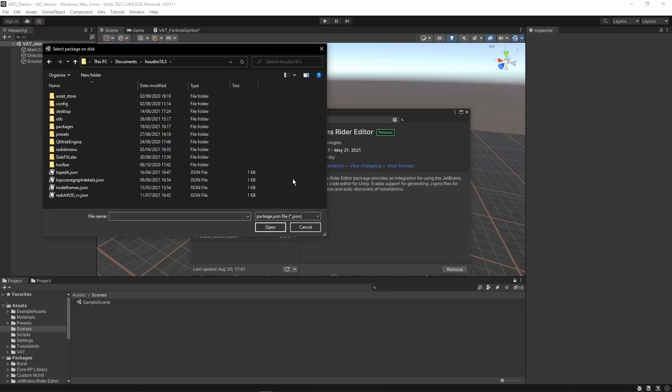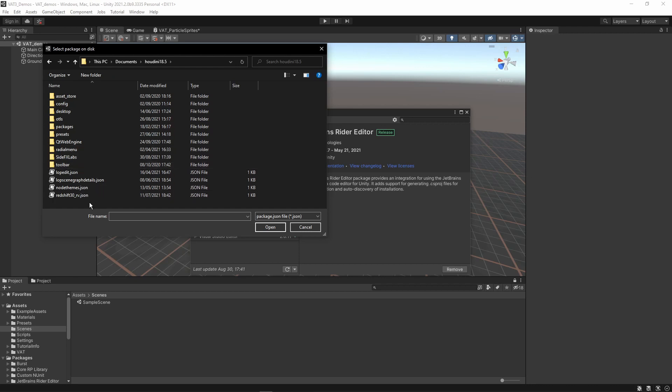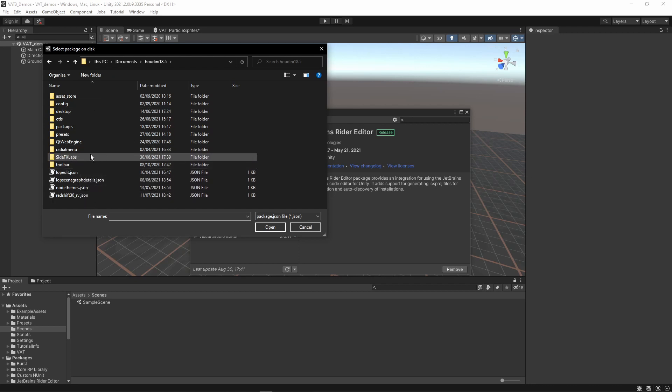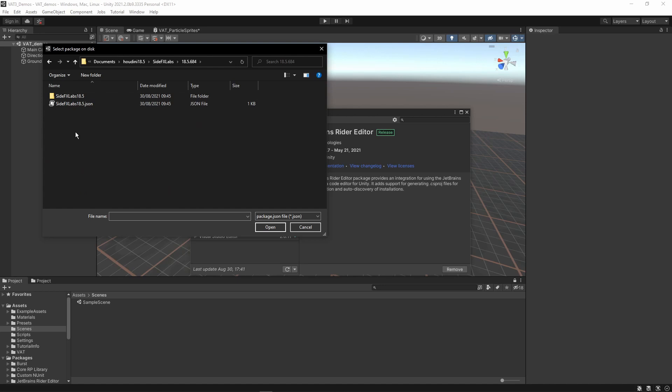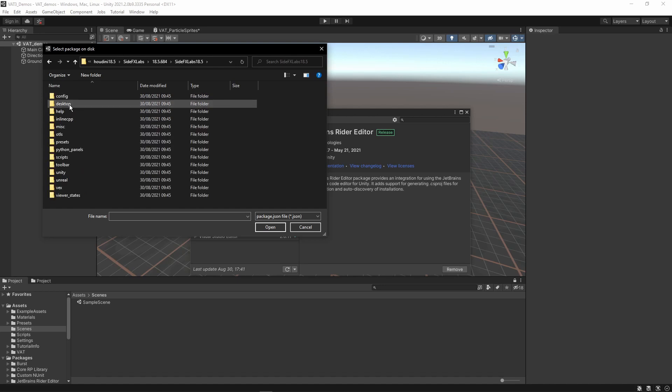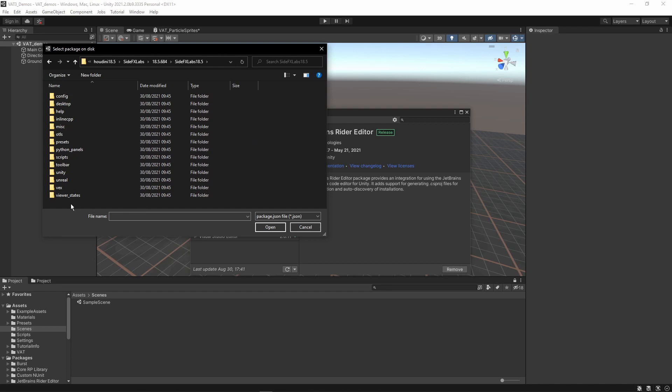Where do I find this package? You have to go to your documents where your Houdini information is saved. Then go to side effects labs tools and press the version that you're currently using. Then again go to side effects labs and in here you will find the information for Unity.